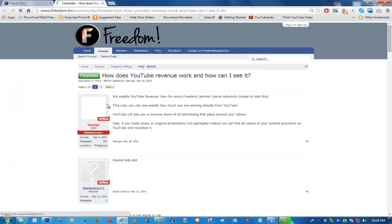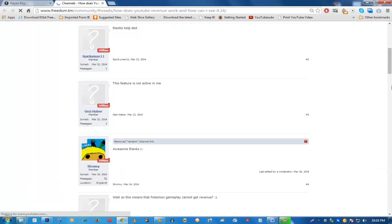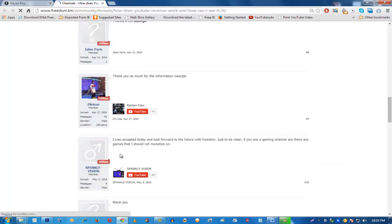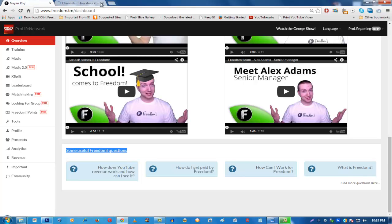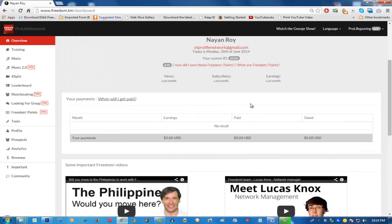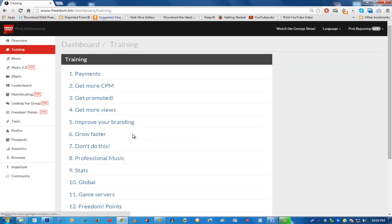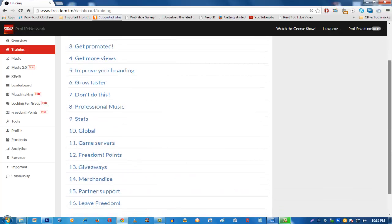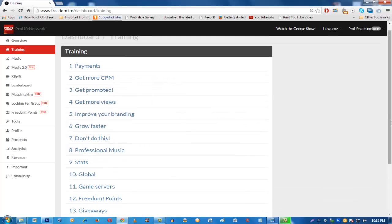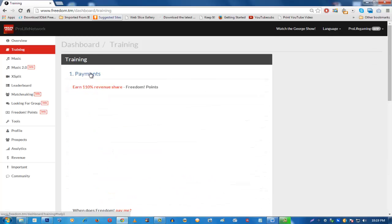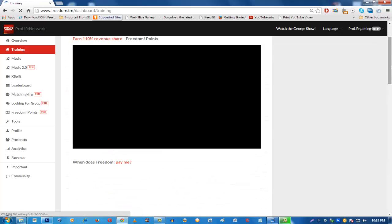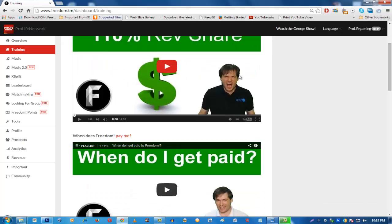There are some important videos from Freedom and some useful Freedom forum questions. You can click on those to open the Freedom community forum directly, where you can interact with questions or read answers. There are also random videos you can watch from here. Next, go to the Training tab, which is designed to train you to become a Freedom or Pro-Life Network partner.